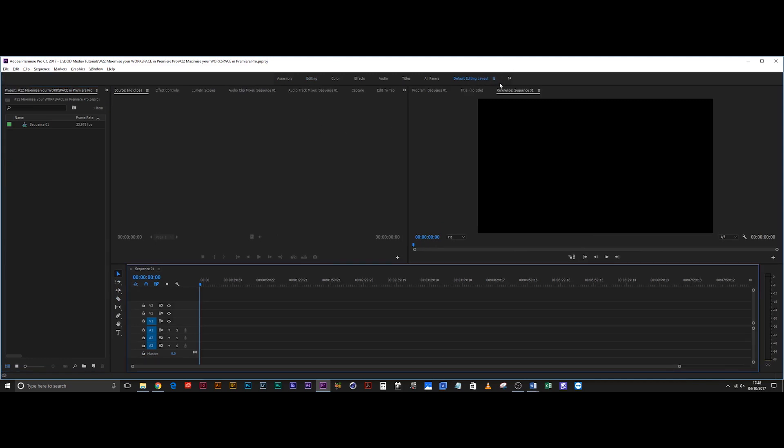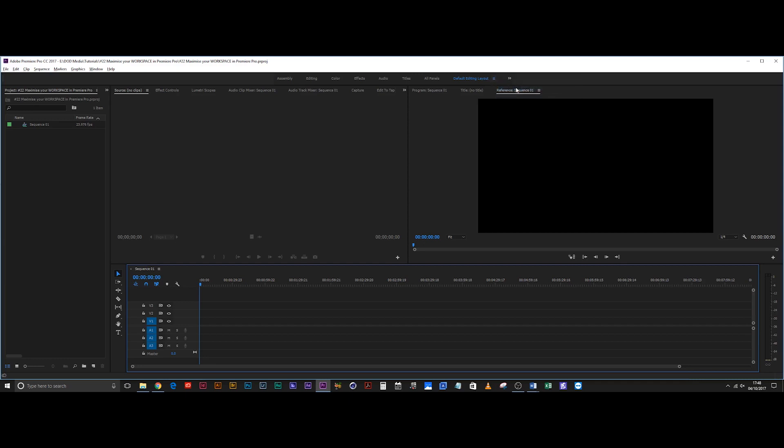You just drop down these little three lines and save changes to this workspace. There you go. Now whenever you load up this workspace, it's going to load up with this arrangement in mind, so you can just hit the ground running.